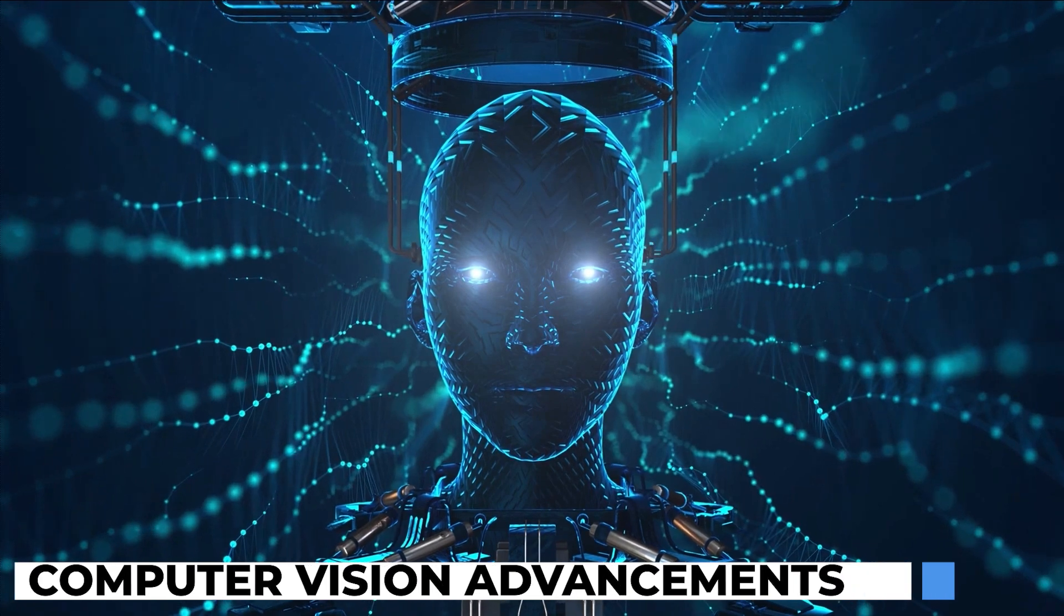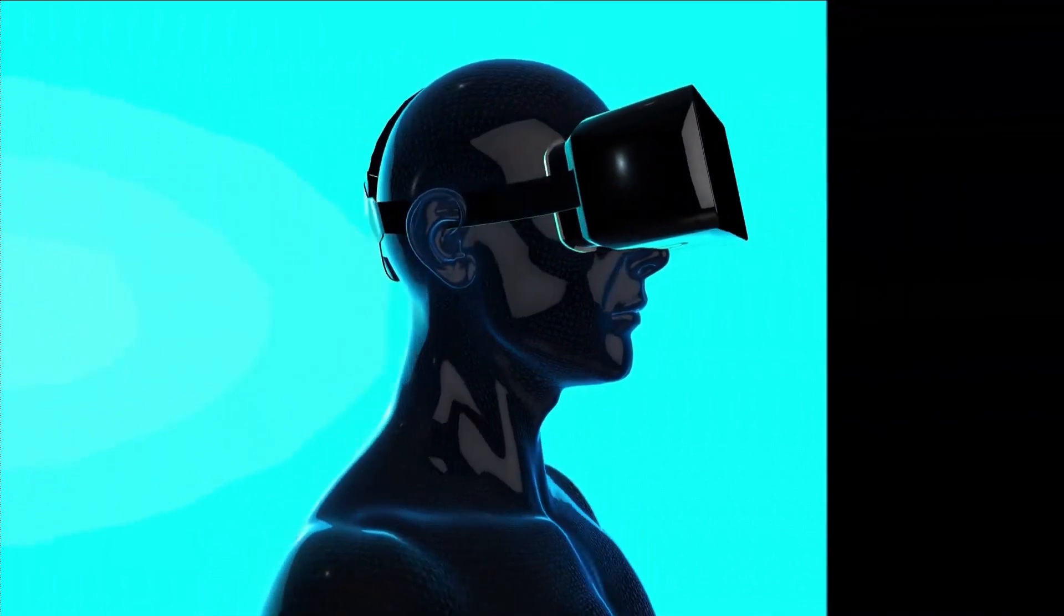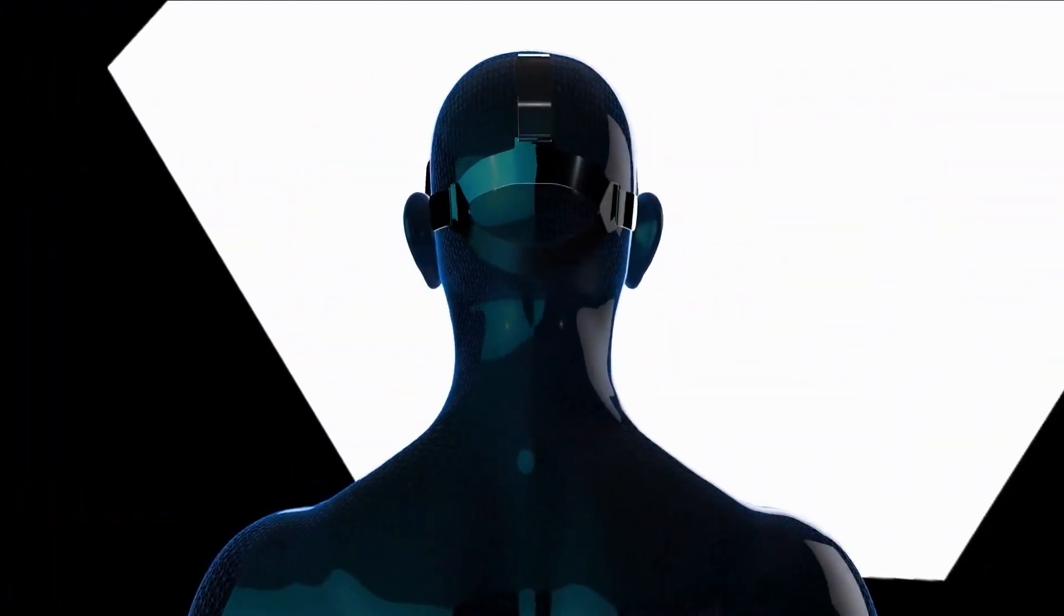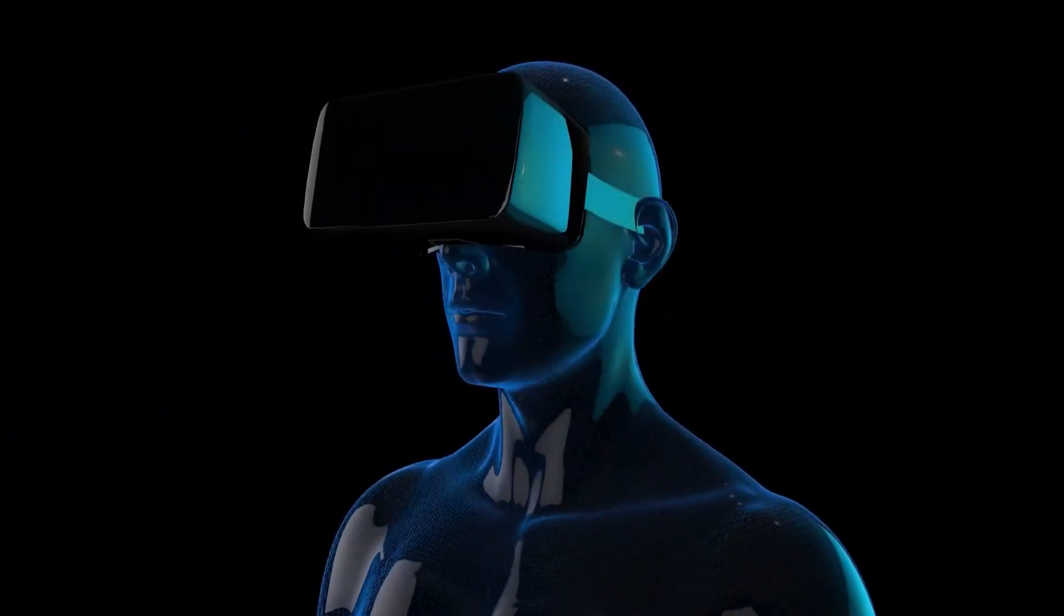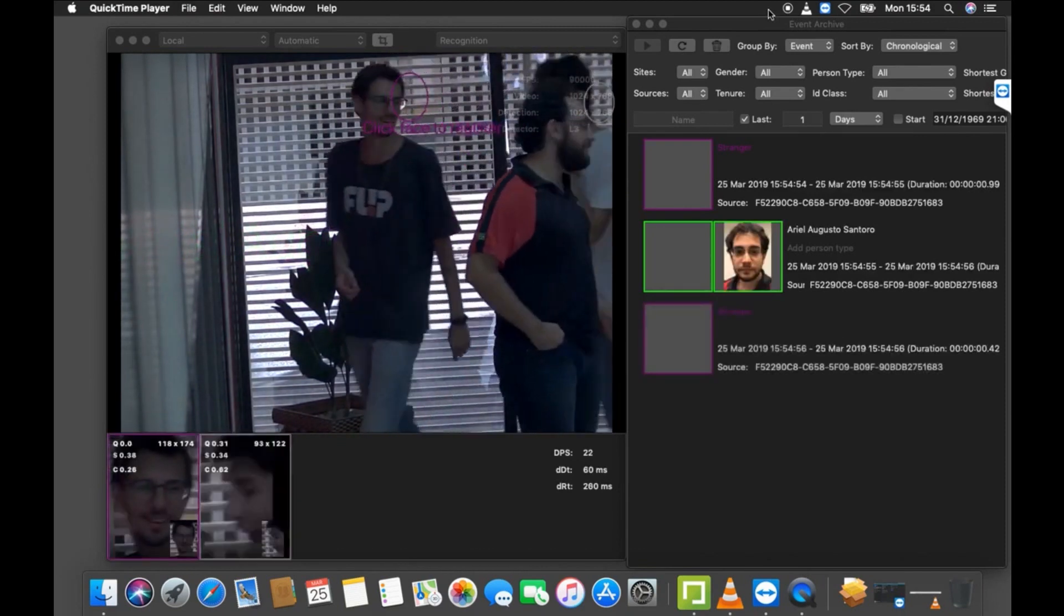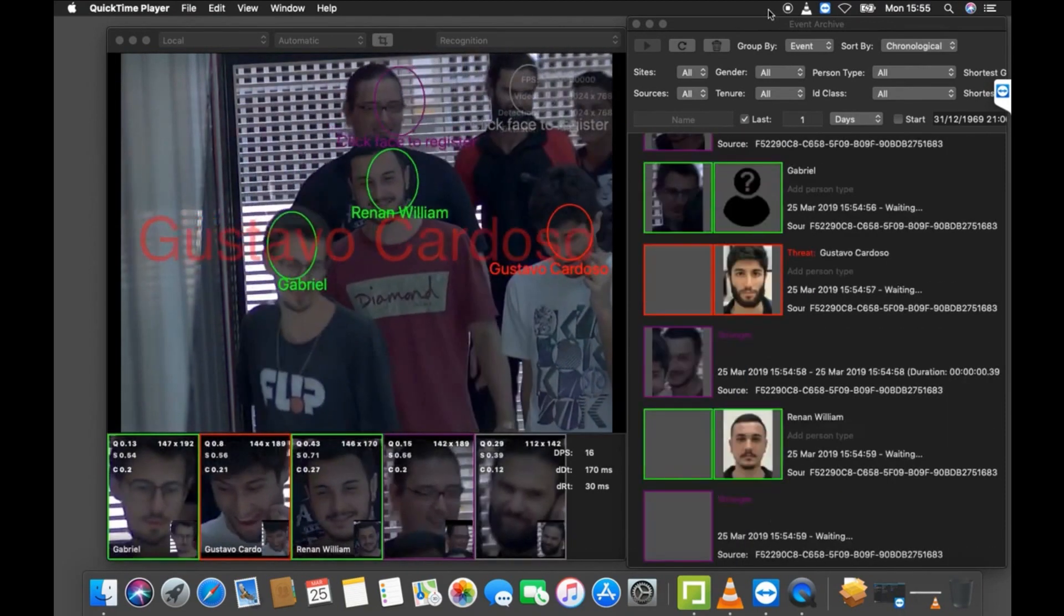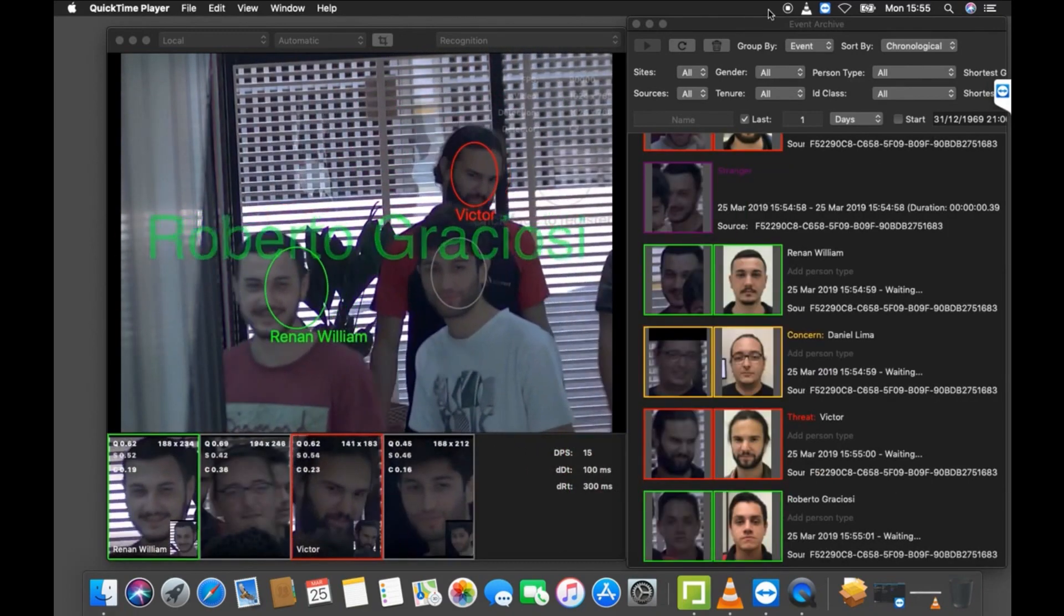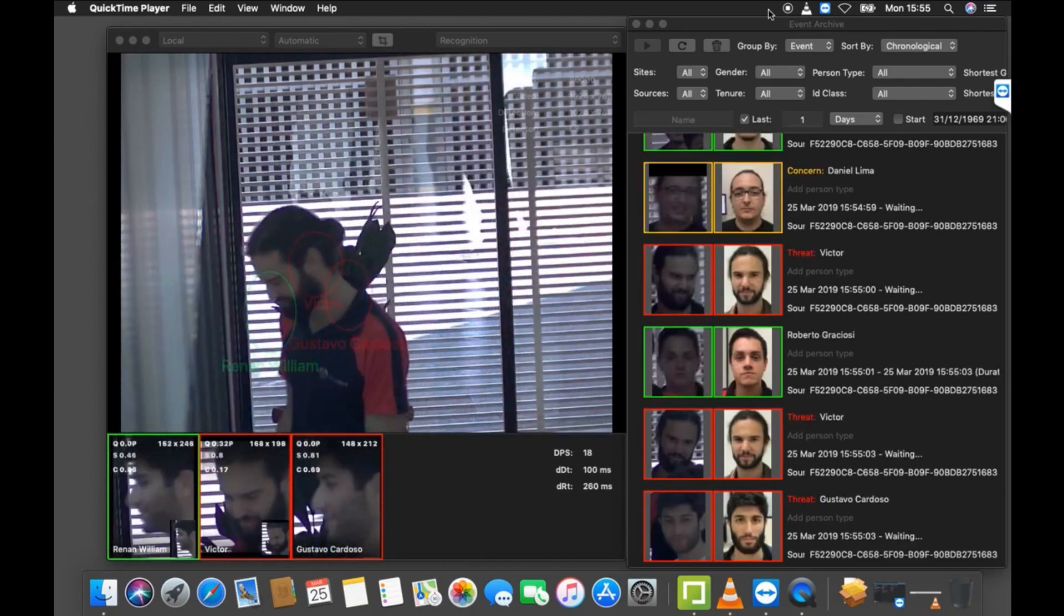Computer Vision Advancements: In recent years, computer vision has witnessed substantial advancements. AI-powered systems can now perceive and interpret visual information, enabling a wide array of applications. Object detection, image segmentation, facial recognition, and image synthesis are just a few examples of how AI is transforming the way we analyze visual data.